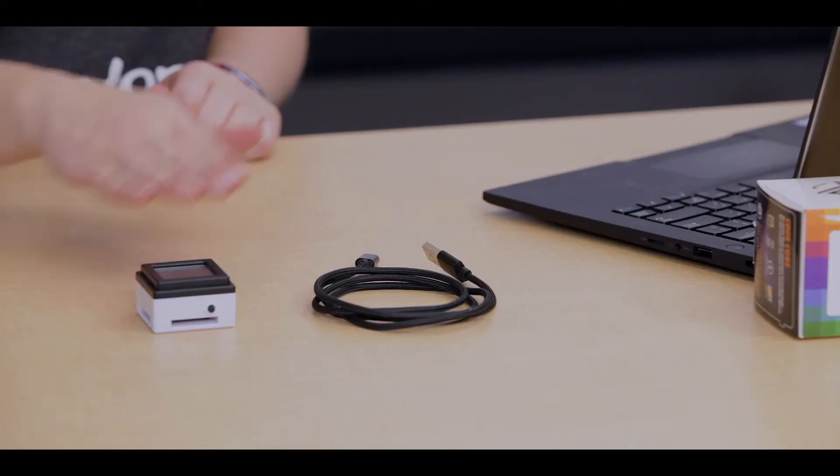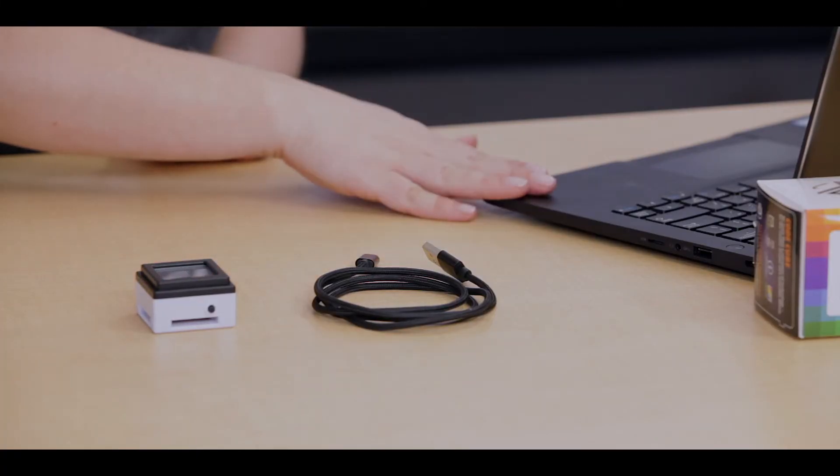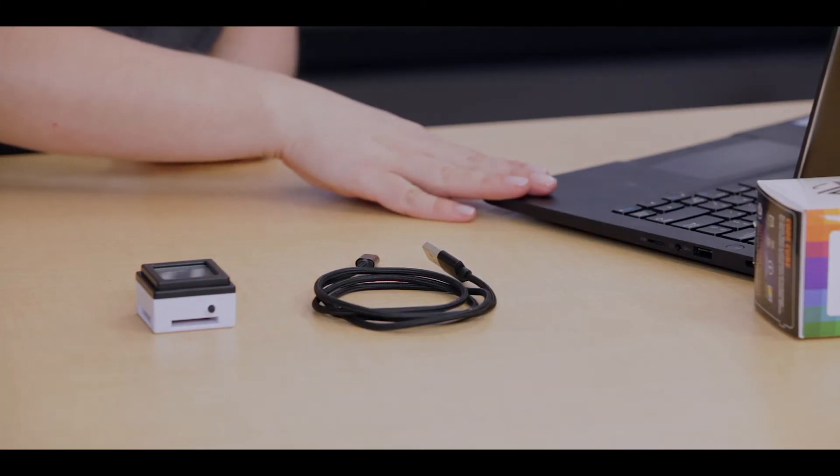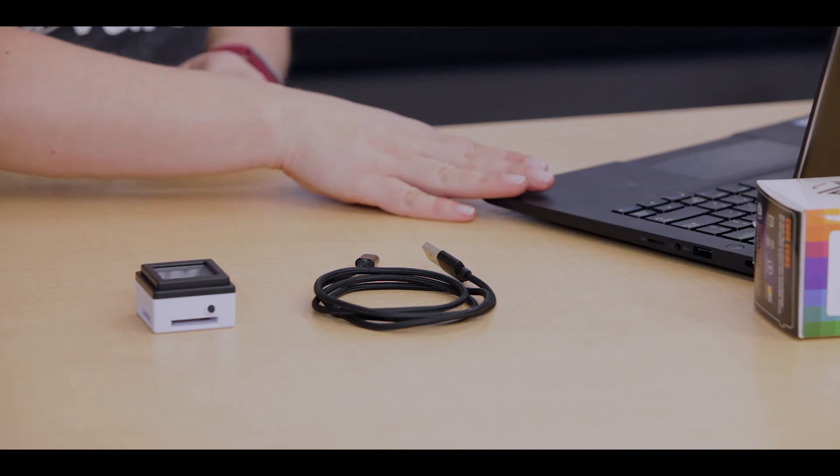Before you get started, you'll need the following materials. A CodeCube, your USB cable, and a device with the CodeCube app open.